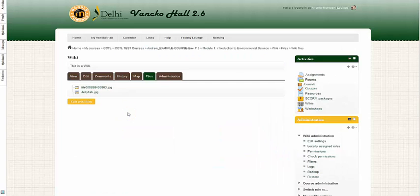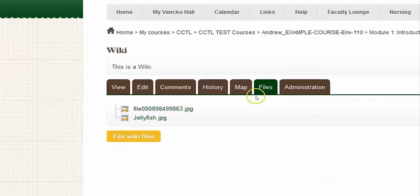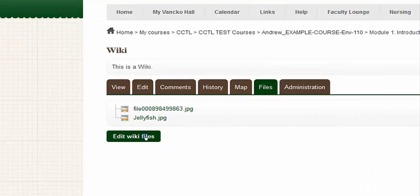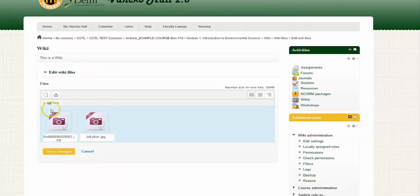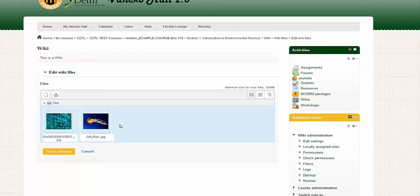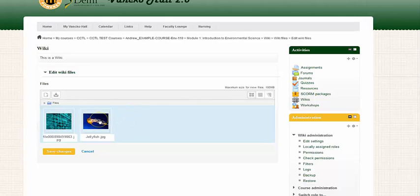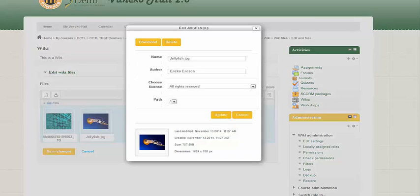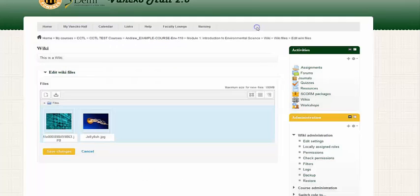As a faculty member, another administrative feature that is available to you is the files tab. Within the files tab, you can edit wiki files. So if I click on the edit wiki files button, I can manage all of the files and images that are uploaded to the wiki. So if I want to remove a file or an image from the wiki, I can simply click on an image. I'll select this jellyfish image, and I can click the delete button and remove this image from the wiki.